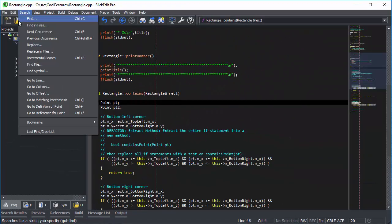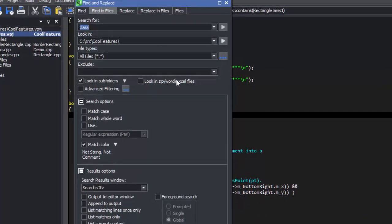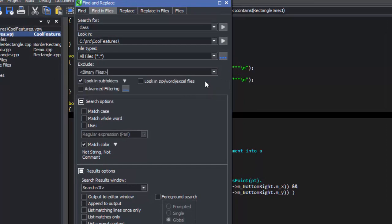So I can go back to search, find and files, and exclude binary files.